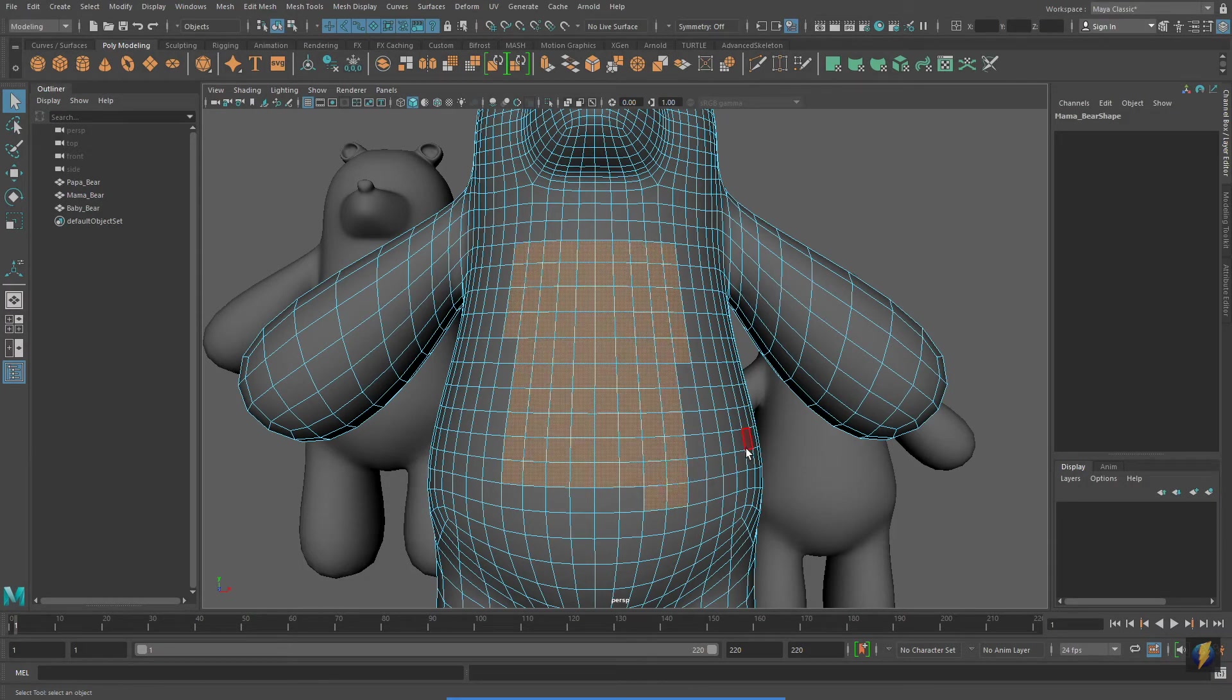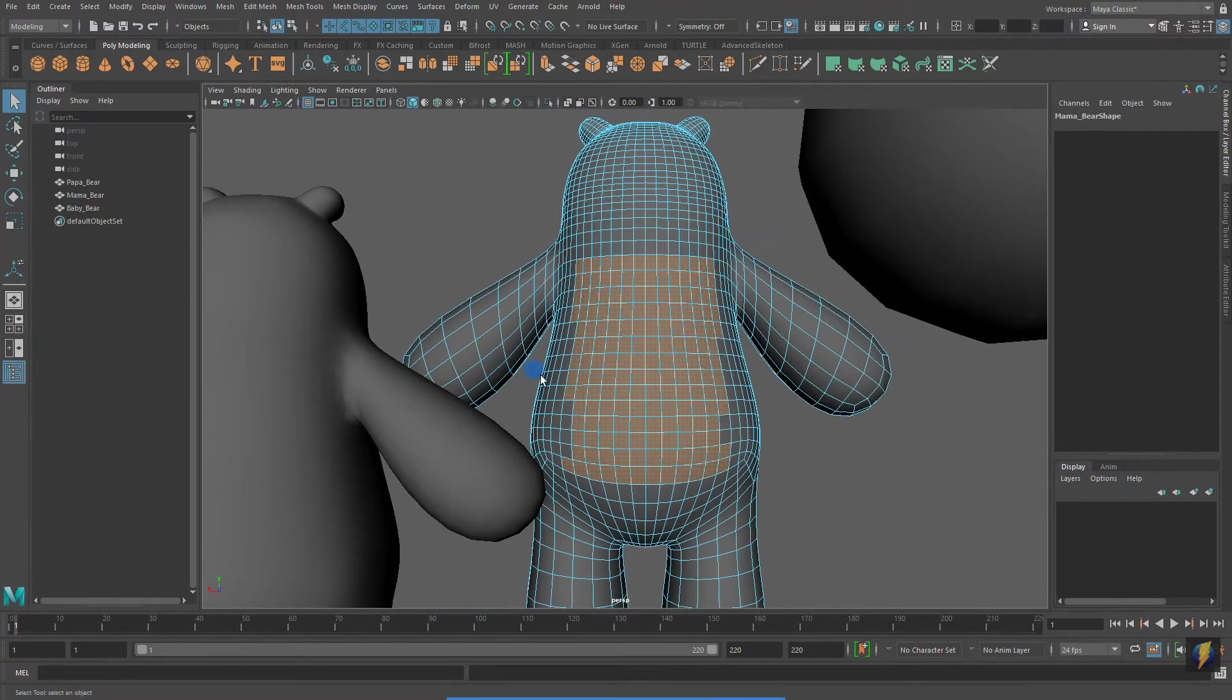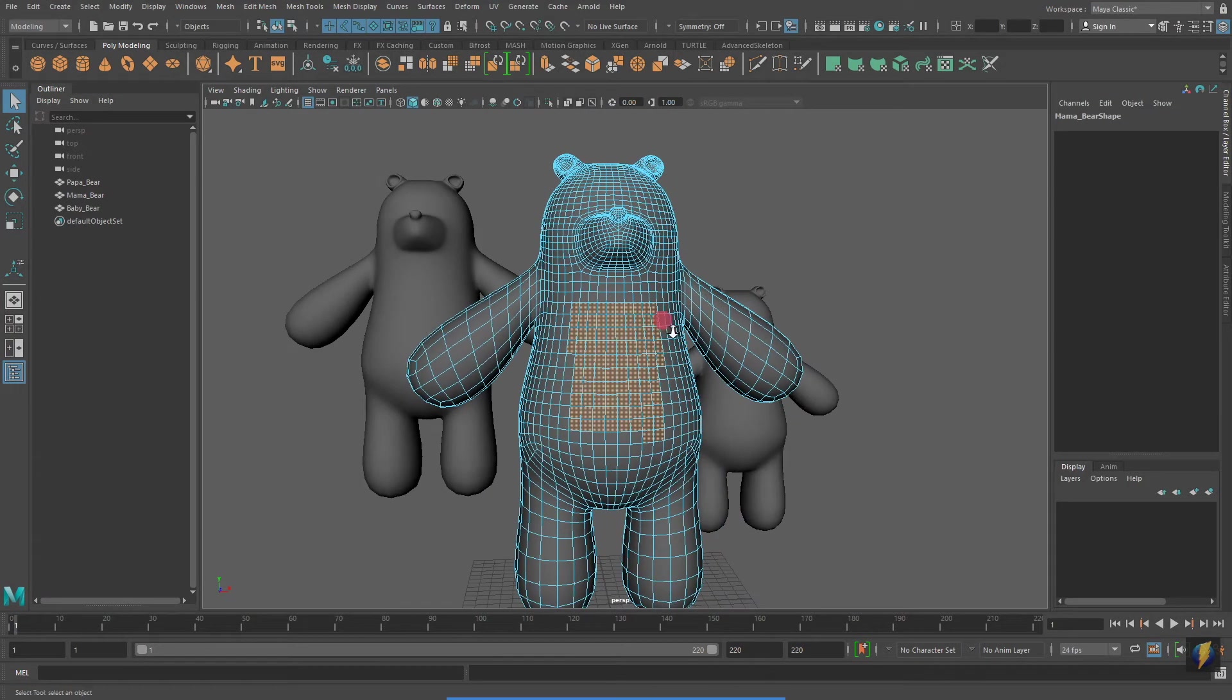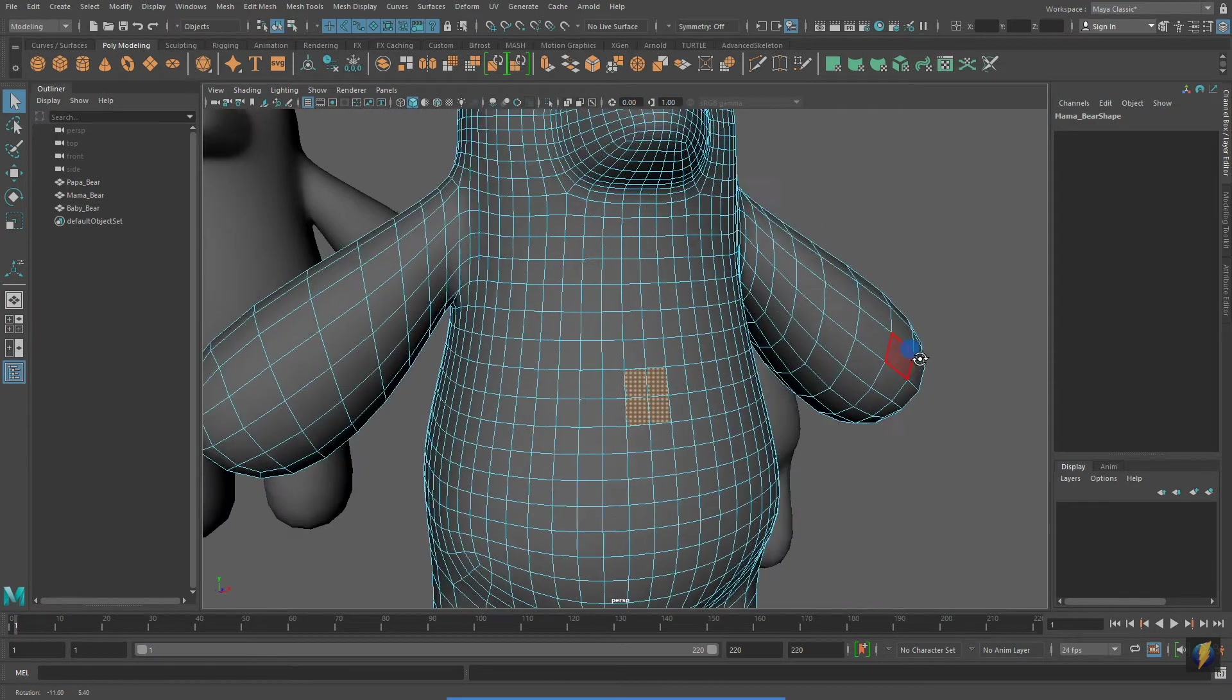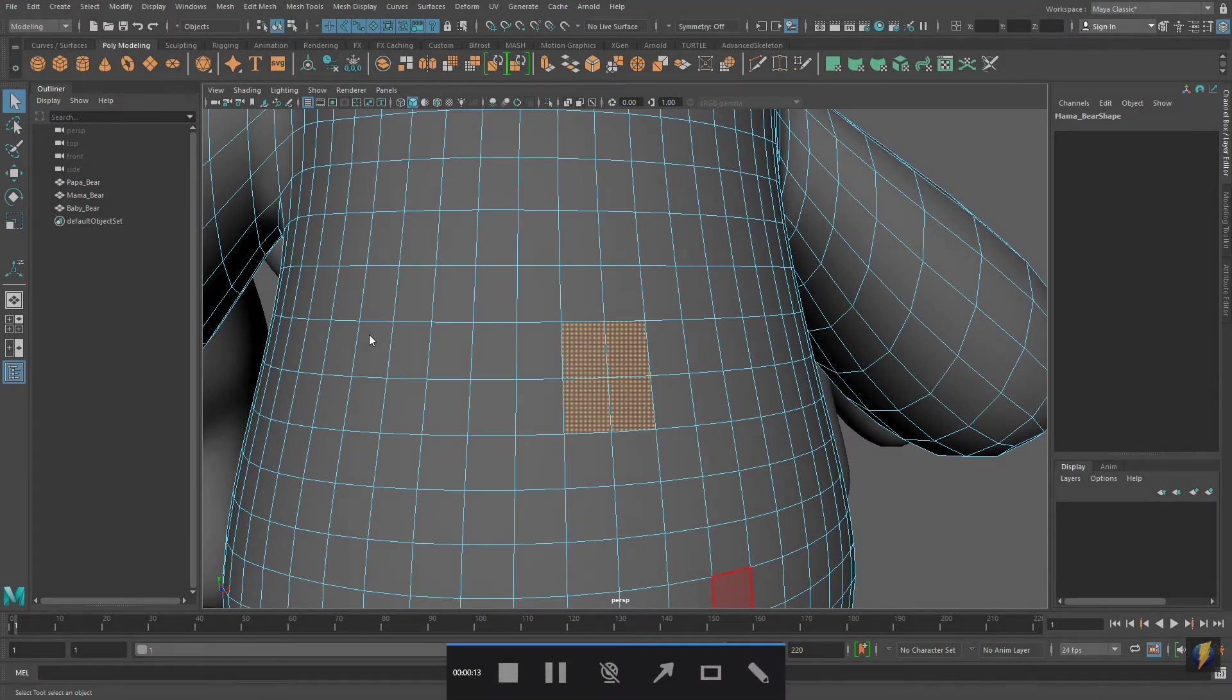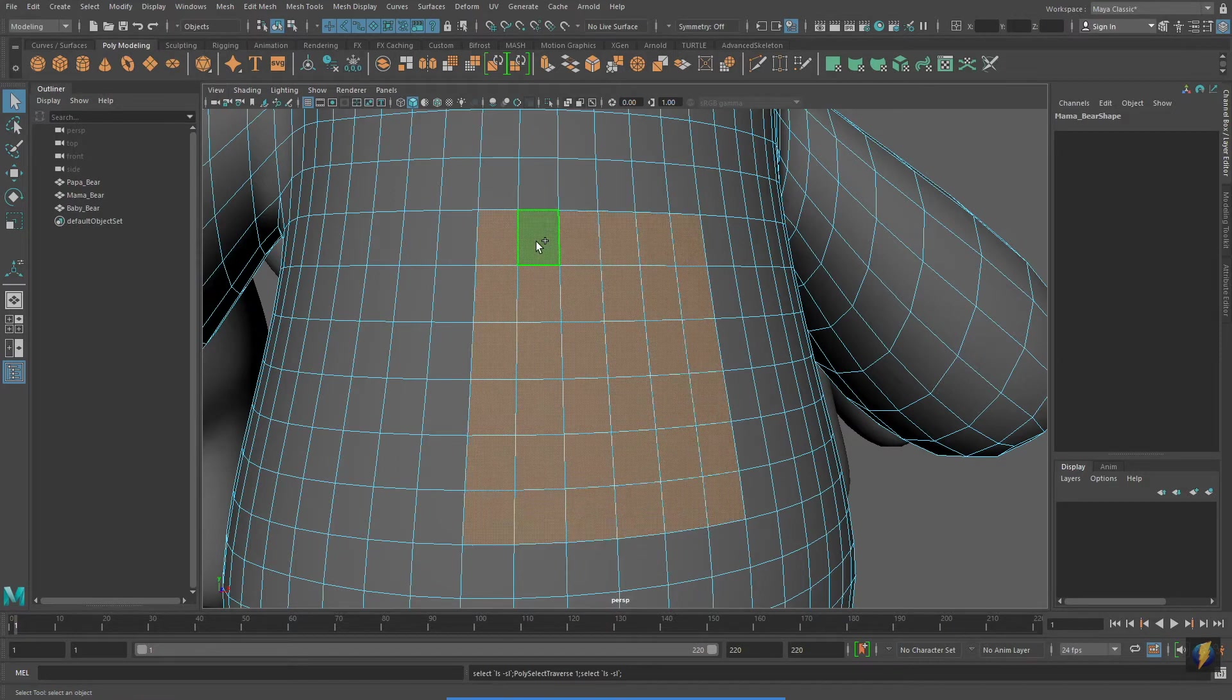Here's something to be a little careful of. I'm going to marquee select these faces. Notice that it also selected faces on the back of this teddy bear. And, notice that if I select these faces, what I can do is go to Select Grow, which will increase my selection. Notice that there are hotkeys for both Grow and for Shrink.